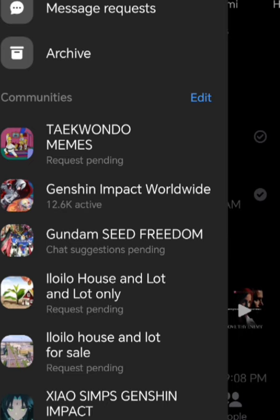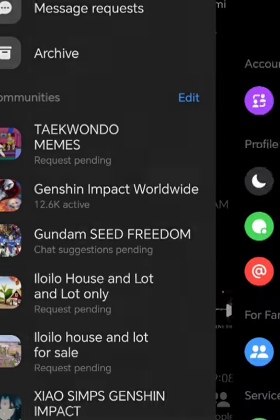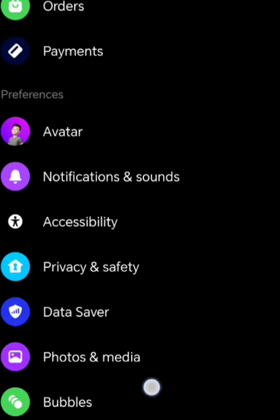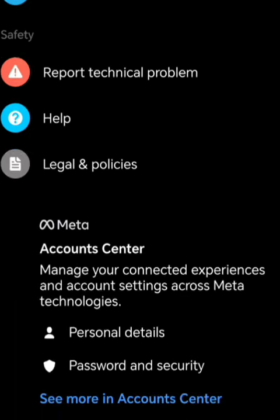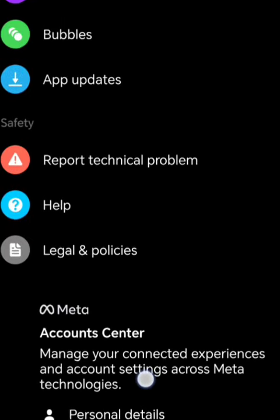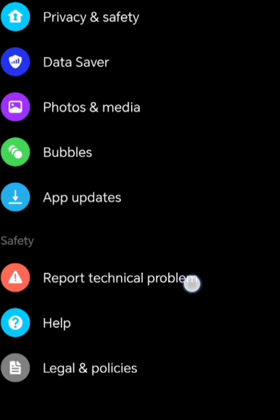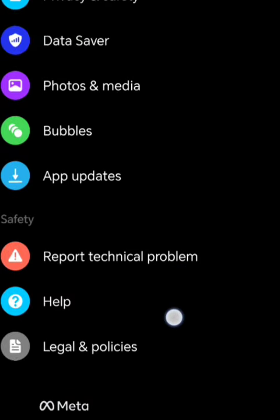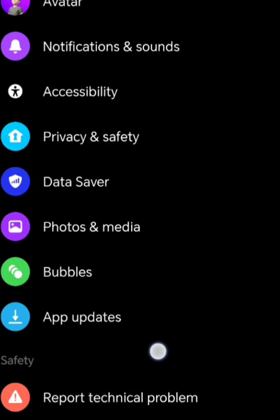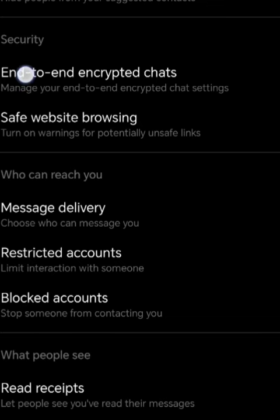Okay, so first you go to the chats and then press the settings here in the upper right corner. Then go to Privacy and Safety.